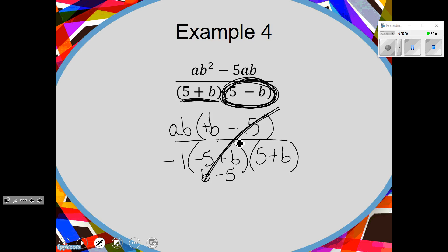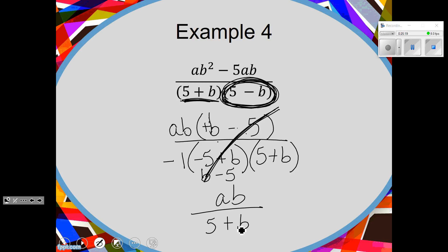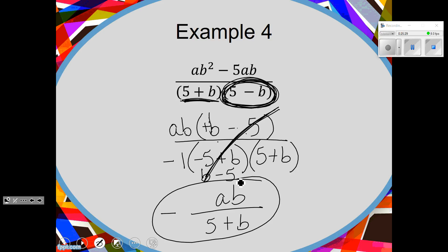So what do I have left? AB on top. And on the bottom: 5 plus B and a negative 1. Generally we put the negative out in front, making it a negative fraction. This will definitely be on your SOL where you have to factor out a negative one to get things to cancel. You can leave the negative one with the parentheses in the answer.